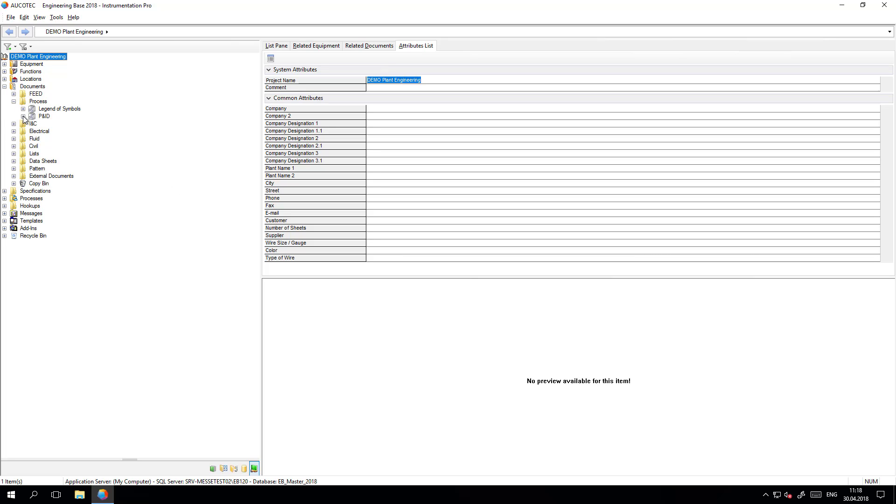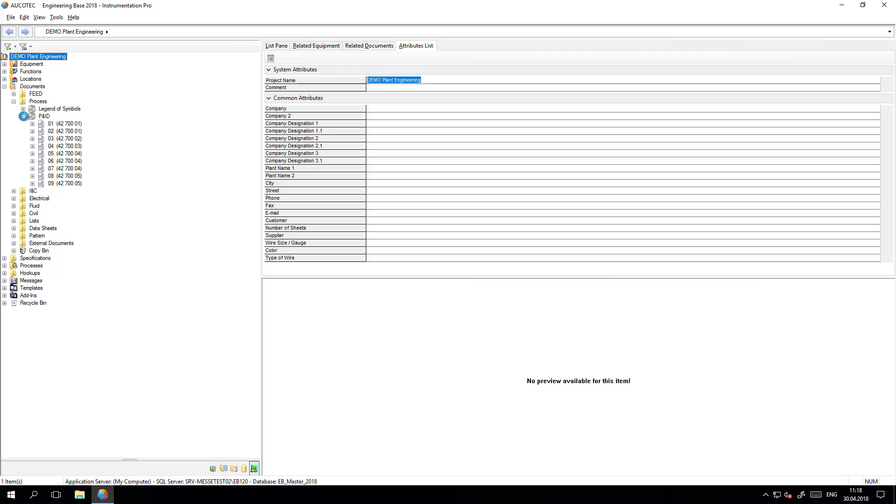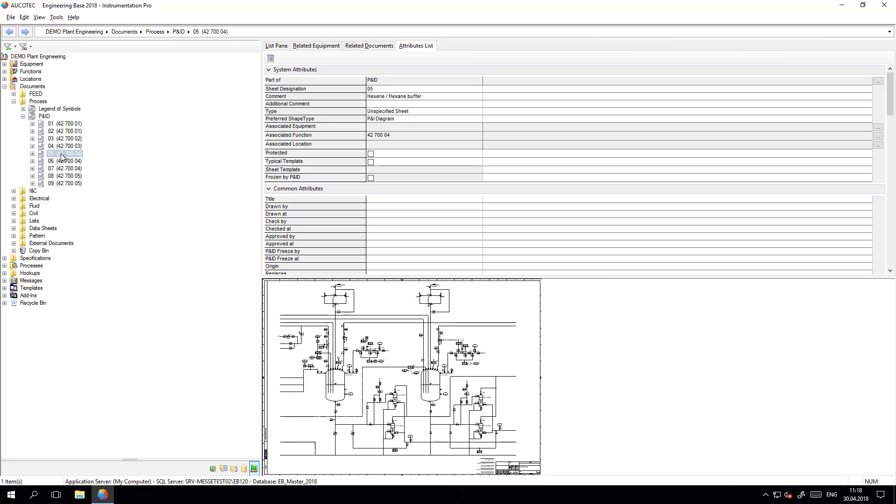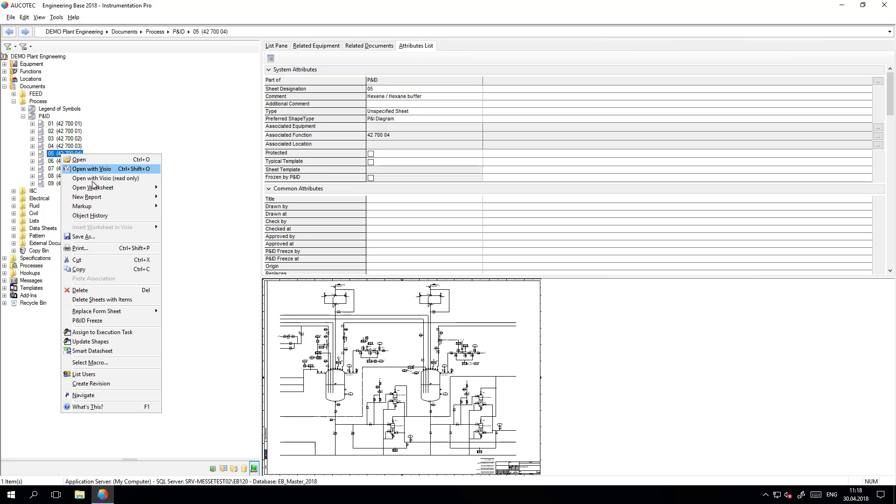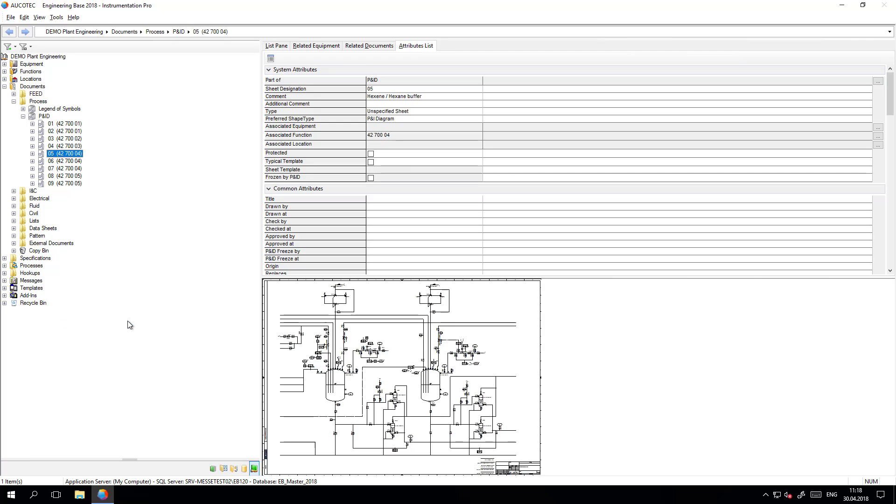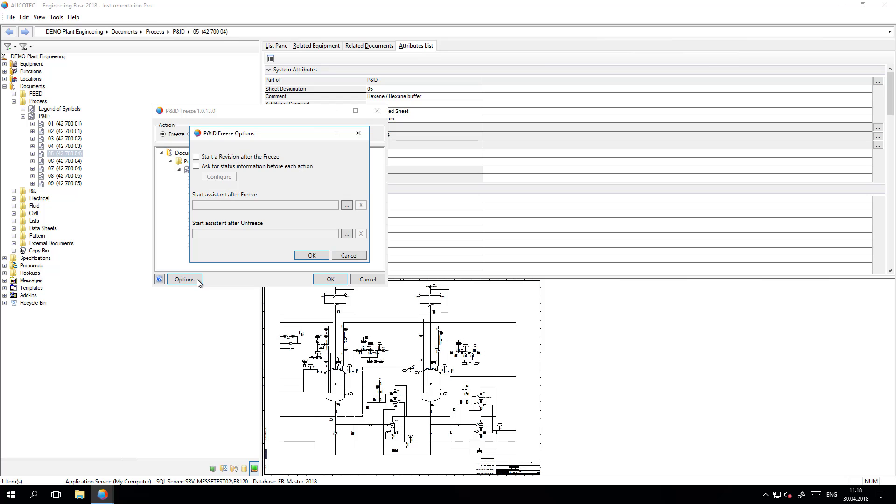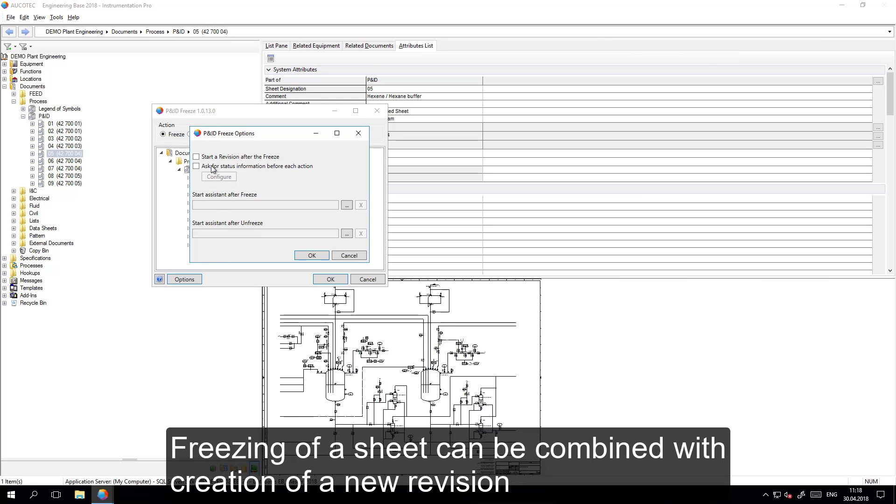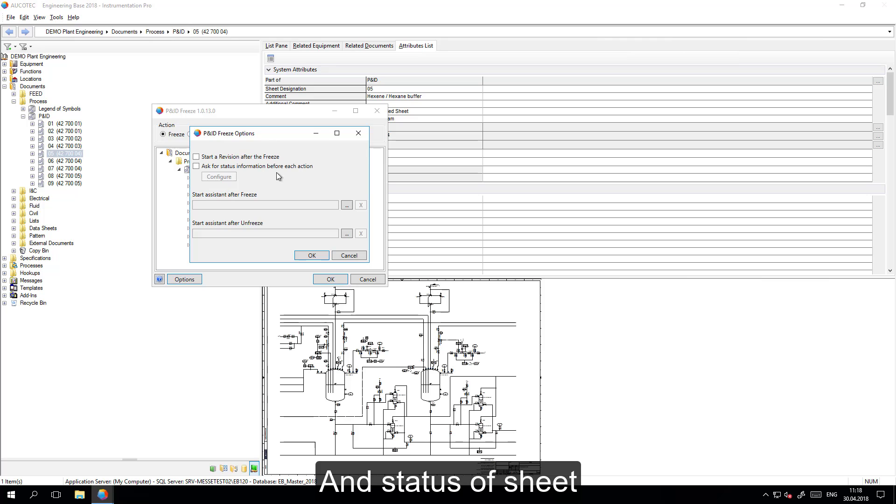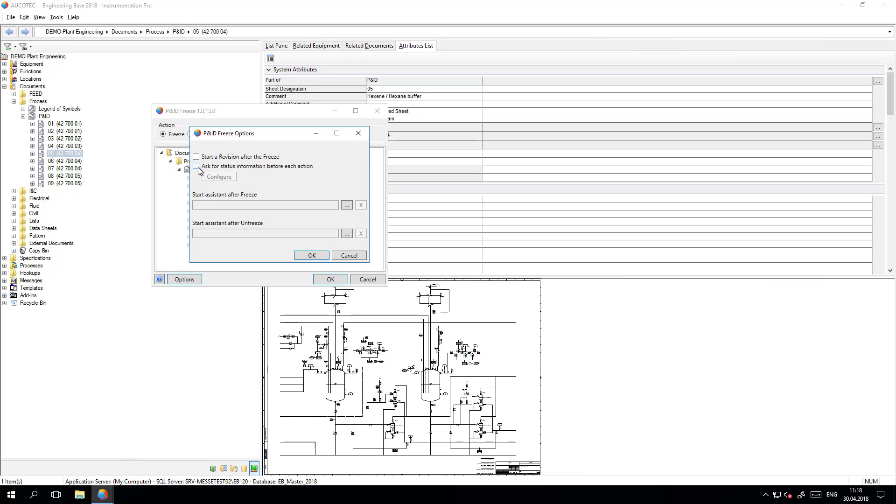Here we want to select the PNAD and freeze this PNAD. In the options it is possible to combine the freezing part with the revision management and also it is possible to manage the status of the sheet when it is frozen or unfrozen.